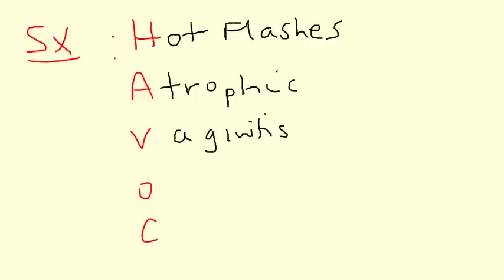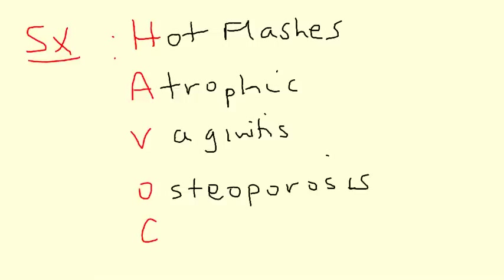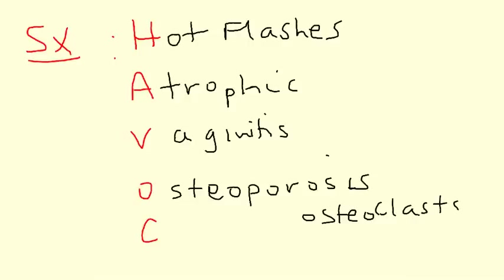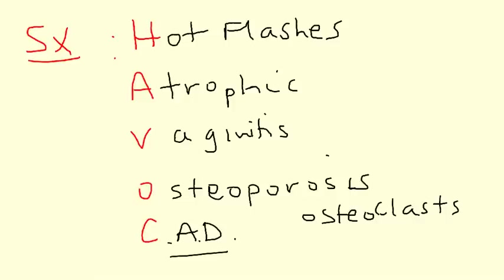The O is osteoporosis. Now osteoporosis happens because when the body's estrogen levels decline, the bones start to get resorbed by the osteoclasts. You may remember the osteoclasts are what are involved in the bone resorption that occurs when estrogen levels decline. The final letter here is coronary artery disease. And we'll talk a little bit about that later. So these are some of the symptoms of menopause.